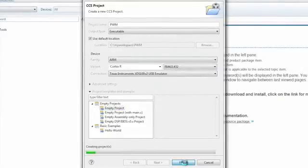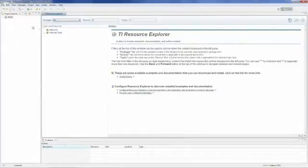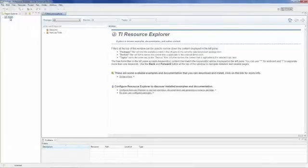Over in the Project Explorer tab, we'll now see our project PWM that's been created. The next step is to right-click on the project, and select Properties.